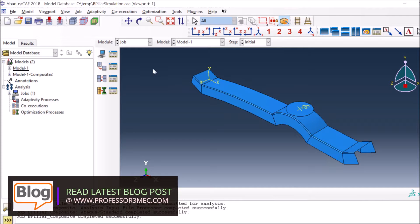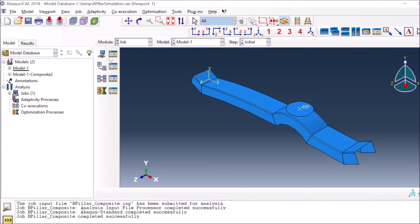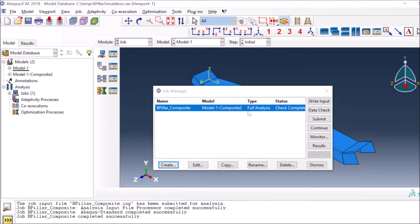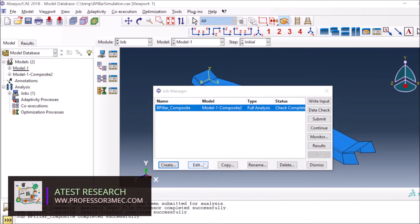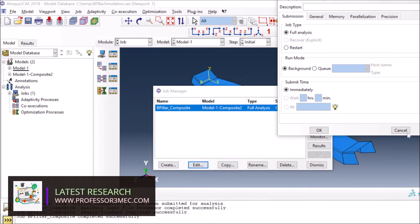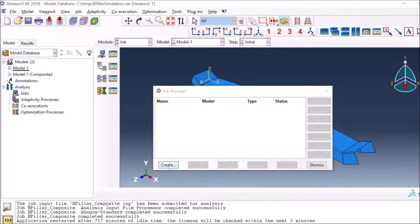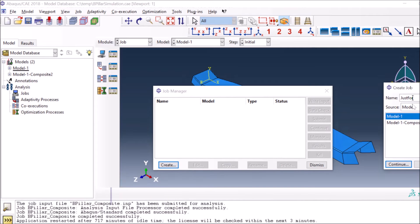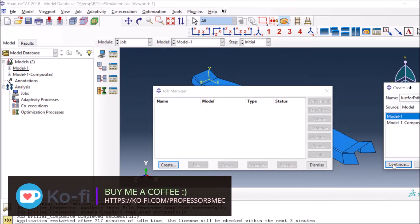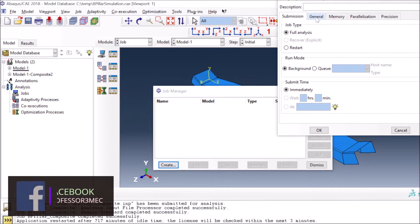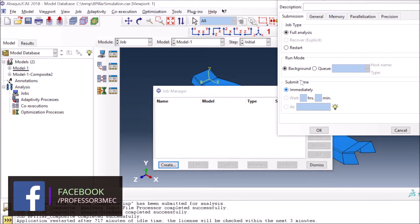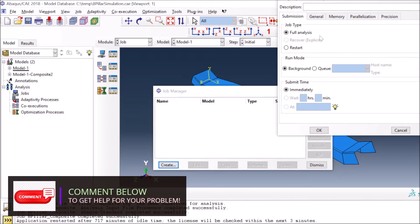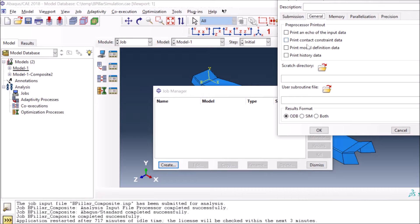I'm going to go through that in this short video. To check how much memory is needed for a job, you go to the Job module and press Create. You can name the job and set it up as we did in previous videos. When you create a job you have different tabs — you can do full analysis, restart the analysis, or give a submit time to queue it.